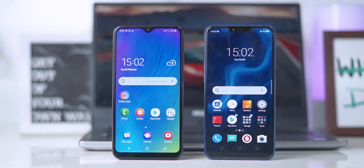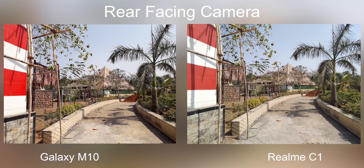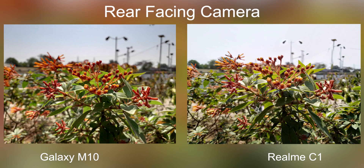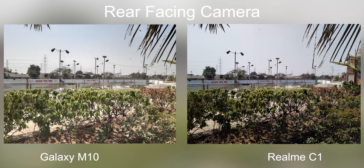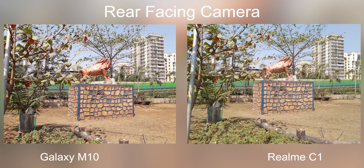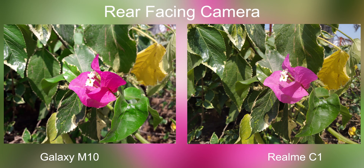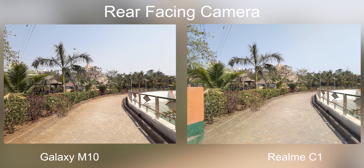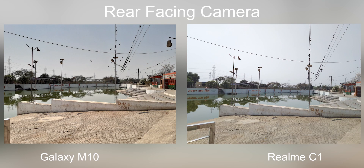Starting with images in broad daylight, both phones are actually really similar here. But if you take a closer look, the Galaxy M10 is slightly better than the Realme C1. The photos from the Galaxy M10 have more saturation and slightly better dynamic range. The colors are more punchy on the M10 and the Realme C1 looks a little faded in comparison.